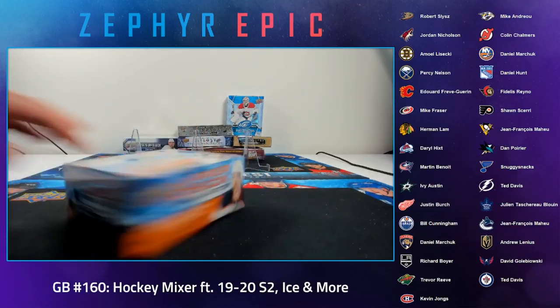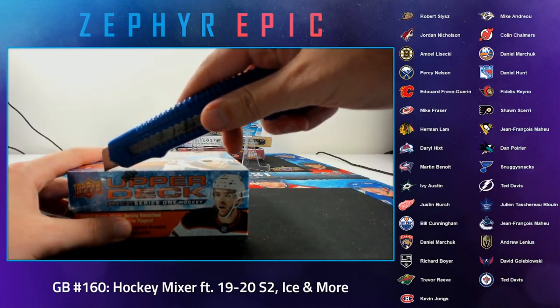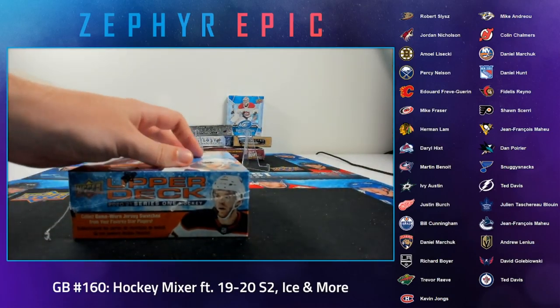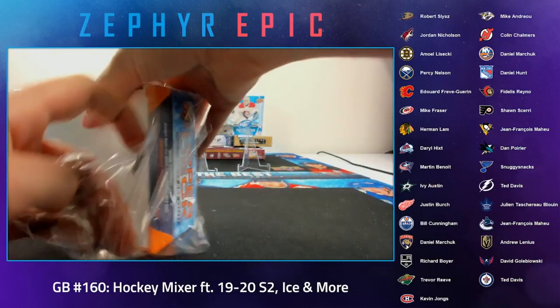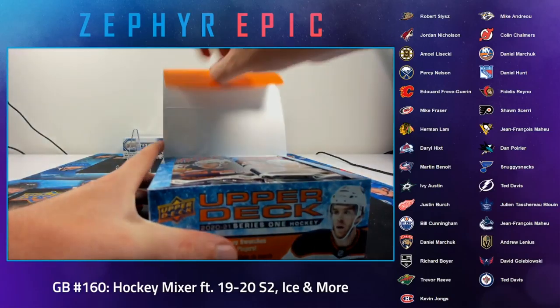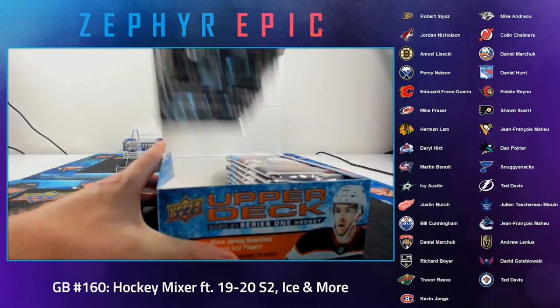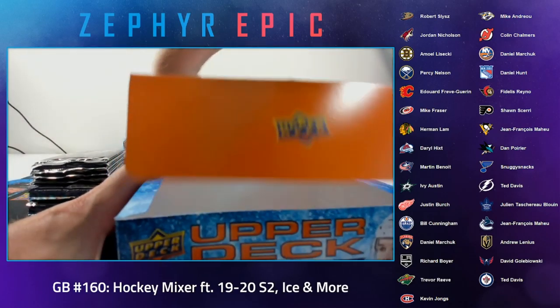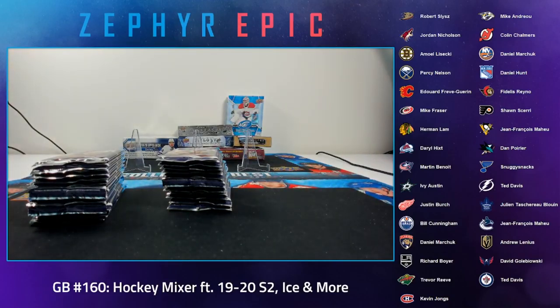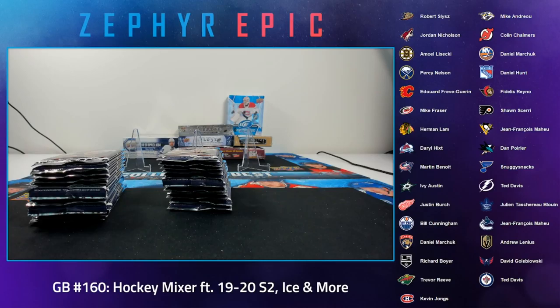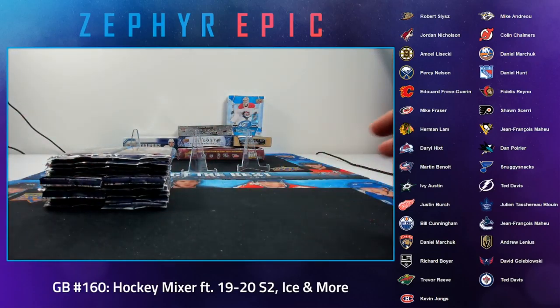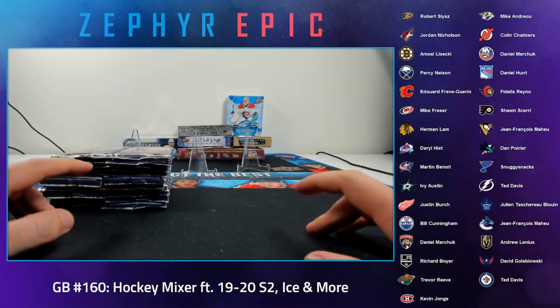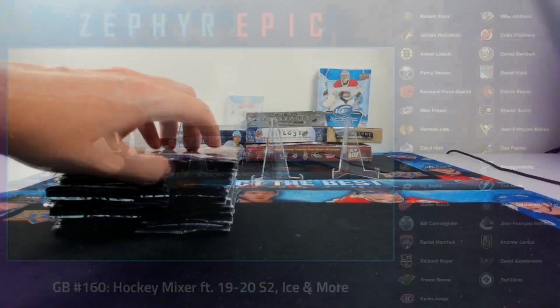let's get started. We'll get all the packs out at least. We'll get all the packs out. And, again, if we really don't see anything, then we will start. Alright. Alright. I don't see anything on the trade front, so let's get started.